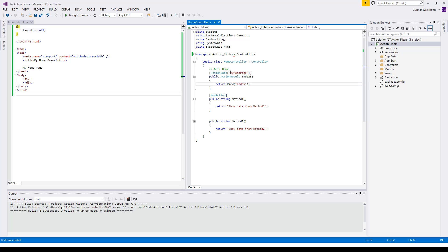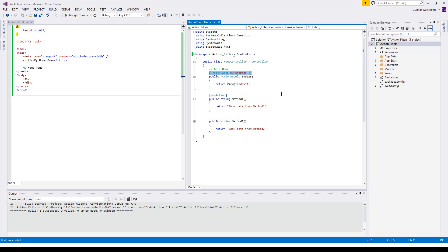But because we've got this action action name here, instead of home dot index typing that in we can type in home slash my home page. So that's a great little attribute to use if you want to create pretty URLs or URLs which are more in tune of the page and what it shows.